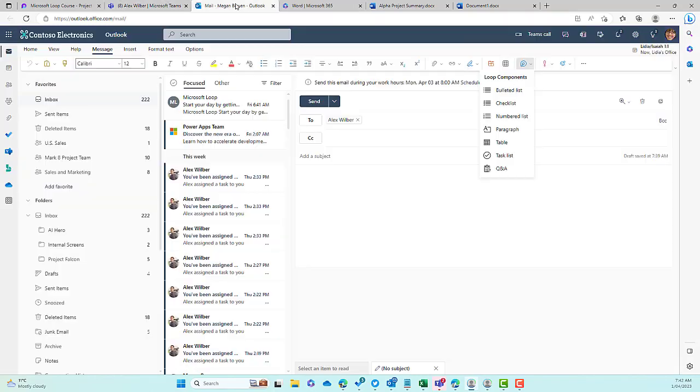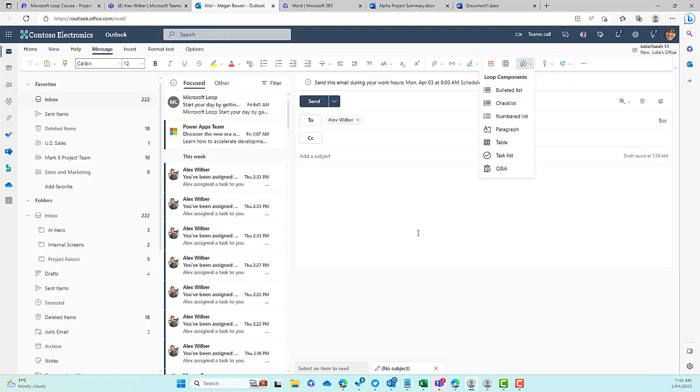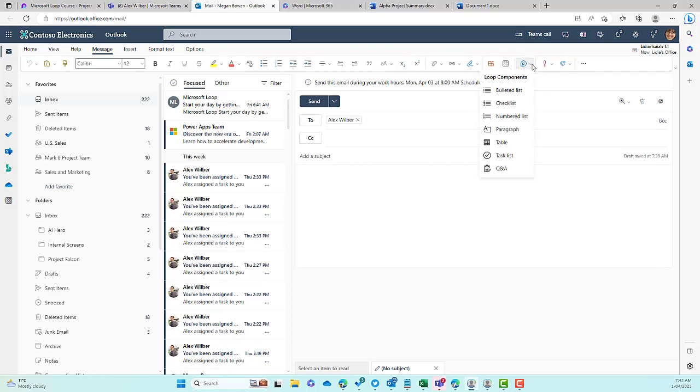If I go over into Outlook Online, you can see now I'm starting an email here with Alex, I'm in the body of the email. I go up to the ribbon across the top, and you can see I can insert Loop Components as well. One of these components is Q&A, which doesn't appear in the Loop application or inside of a Microsoft Teams chat or group chat.